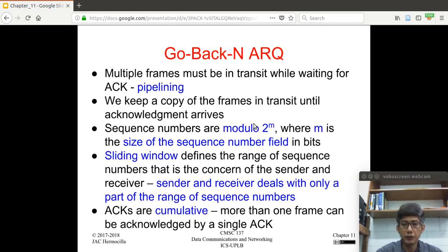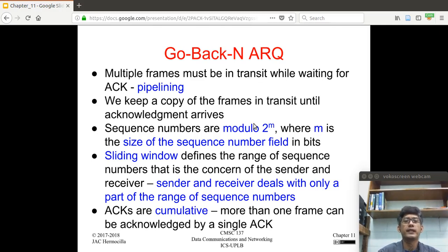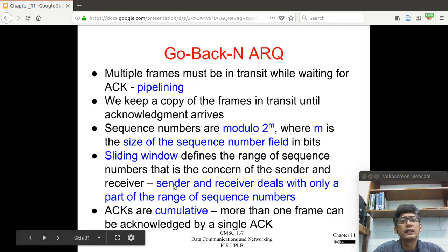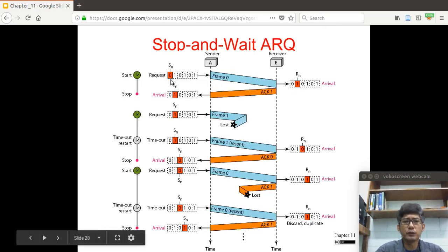To take advantage of this, we have the Go-Back-N ARQ. The main technique employed here is using multiple frames — allowing multiple frames to be in transit while waiting for the acknowledgement. This is similar to the concept of pipelining. What we do is keep a copy of the frames in transit until the acknowledgement frame arrives. Regarding sequence numbers, they are modulo 2^M where M is the size of the sequence number field in bits.